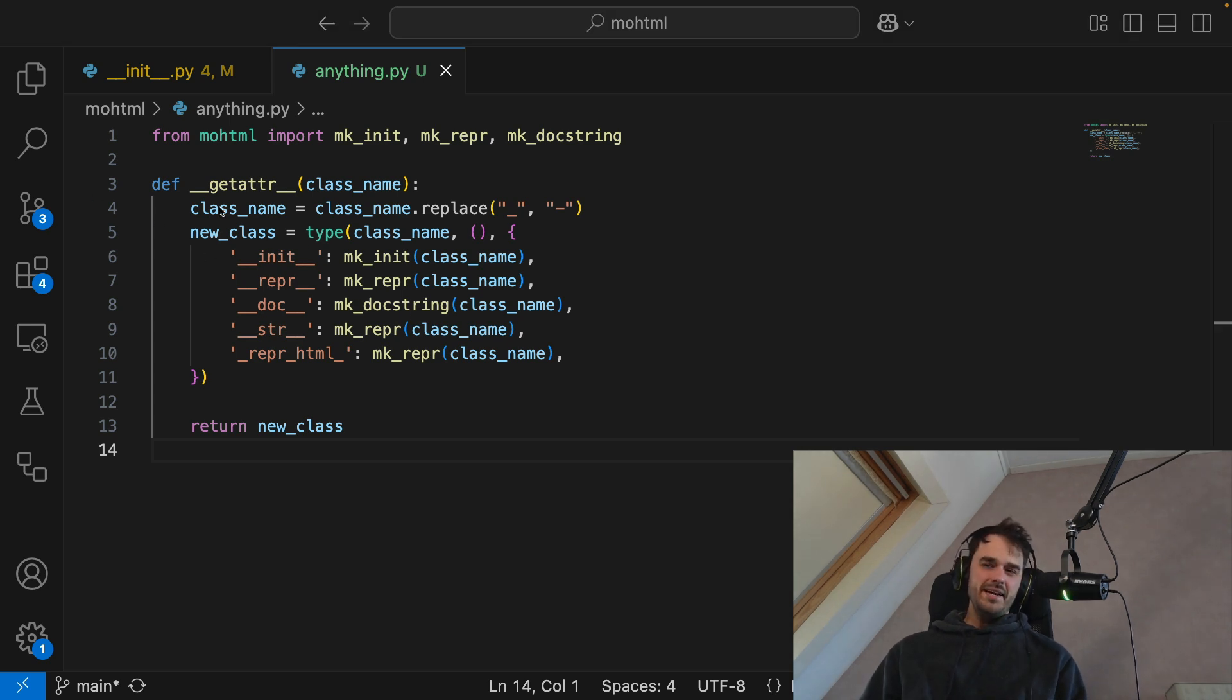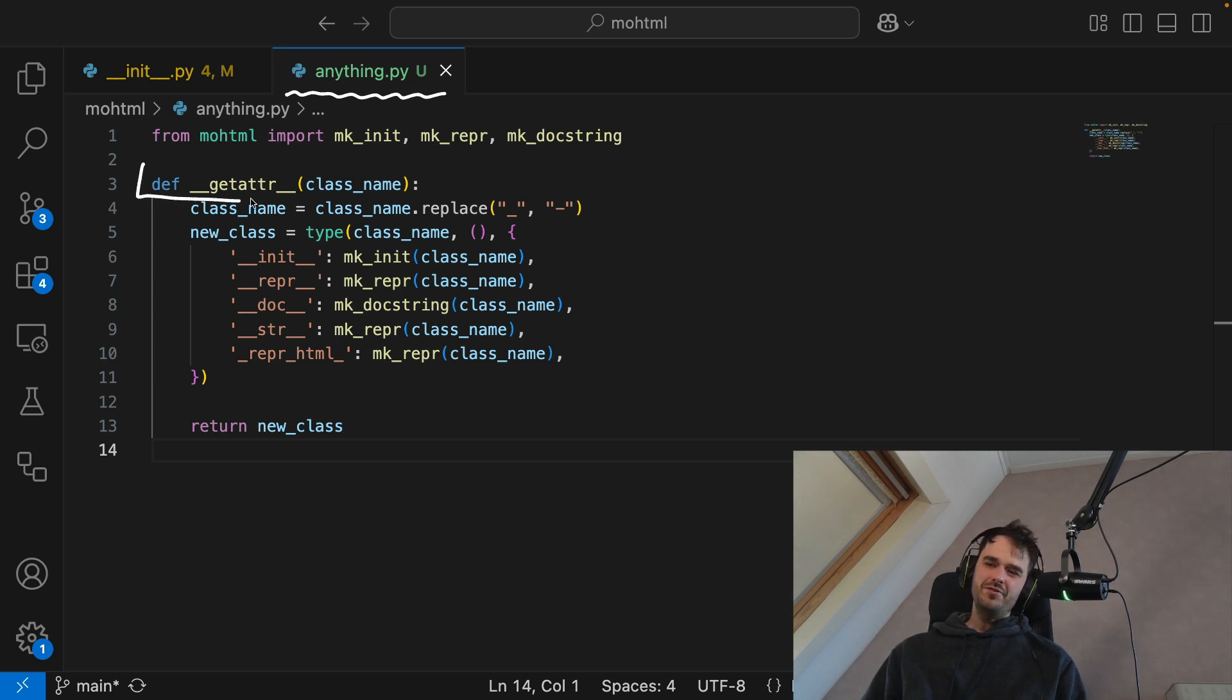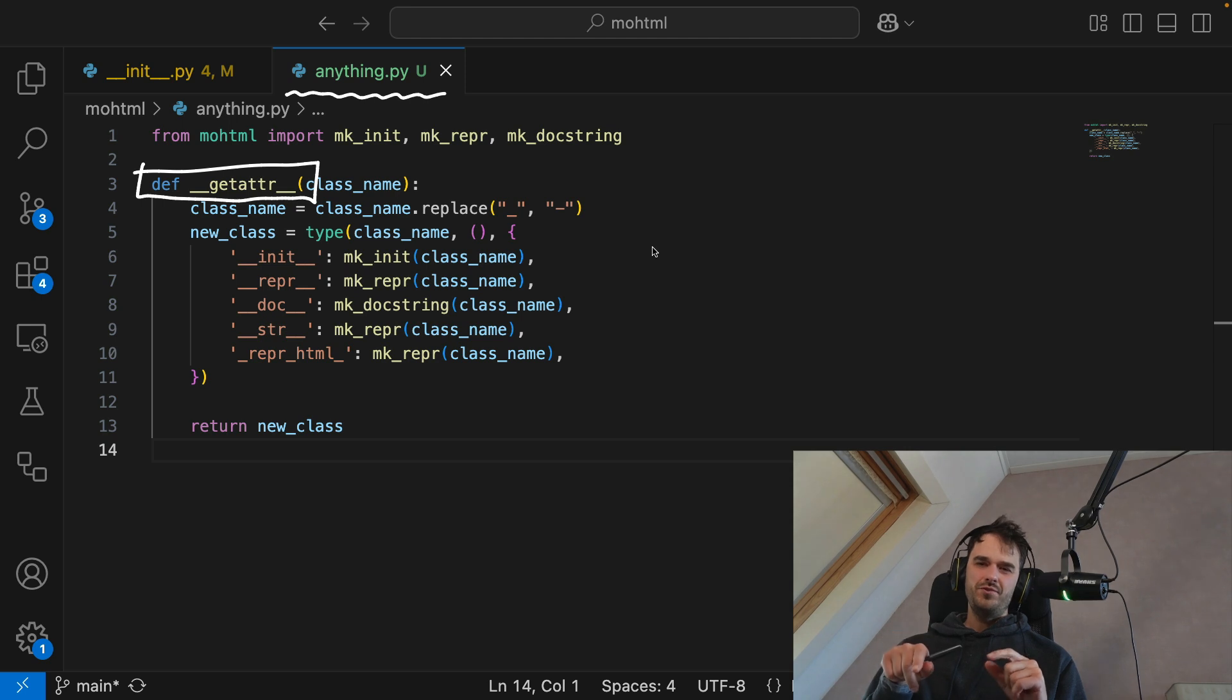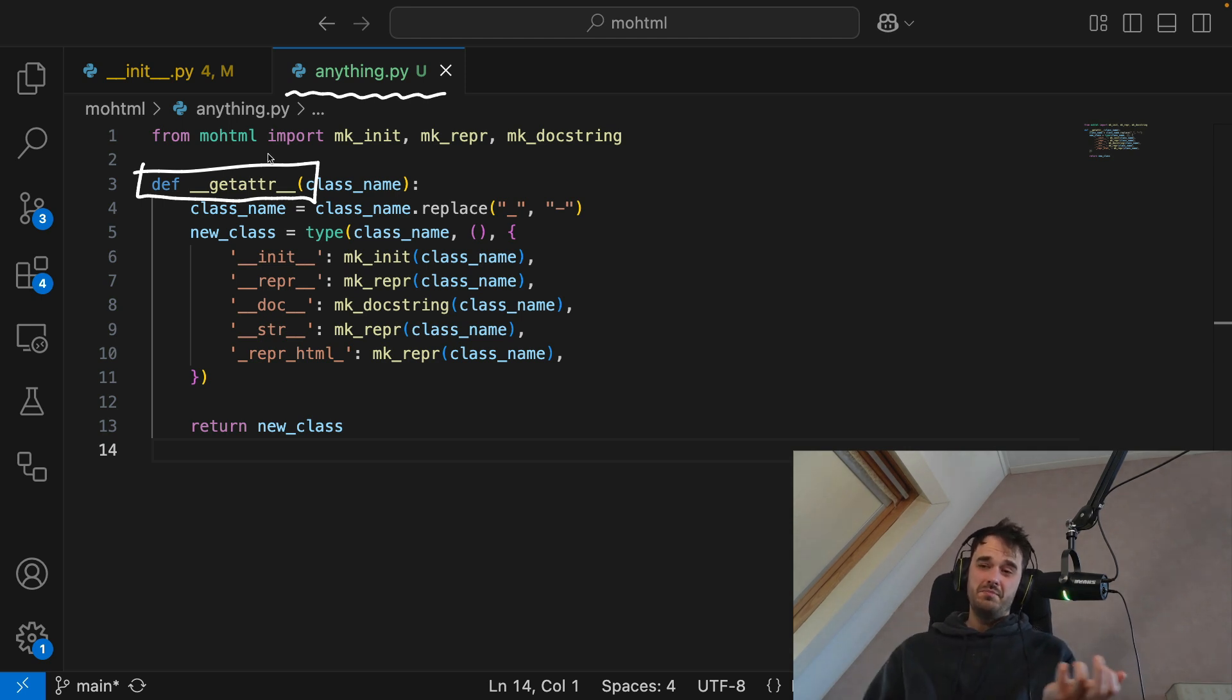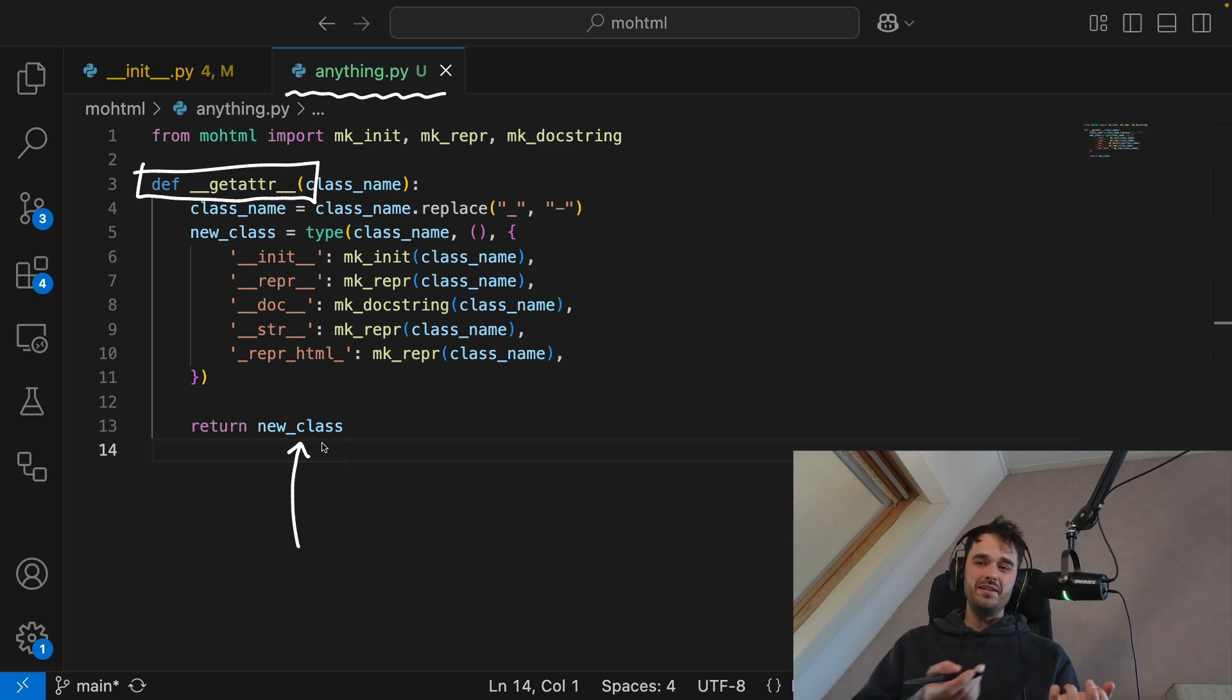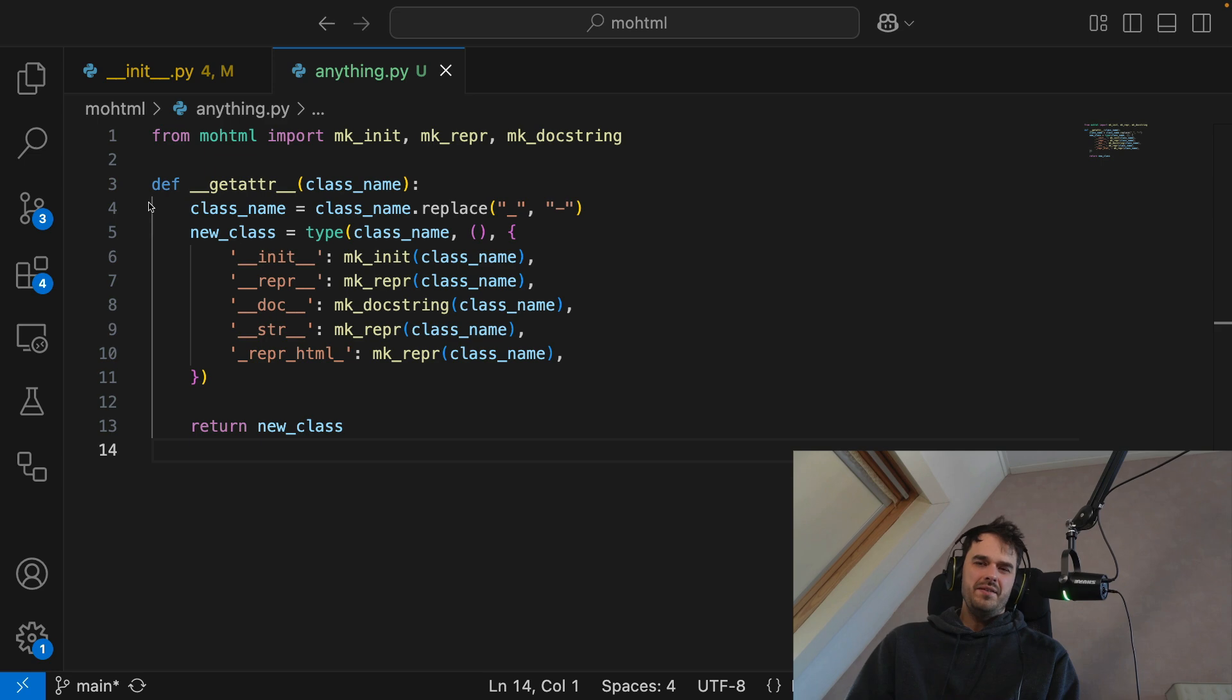Because the way you get there is you make this sub module over here called anything.py. And you define this underscore getattr function there. Every time that you try to get an attribute from this sub module, well, I can generate a new class on the fly, just like what I'm doing in my dunder init file. And this is extremely hacky, because there's no guarantee that this HTML element actually exists. But kind of a cool party trick that I can do with this.